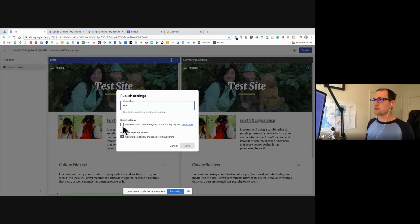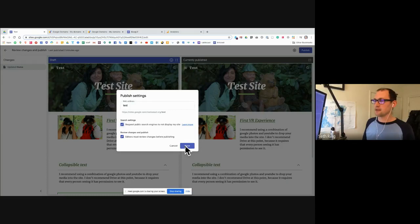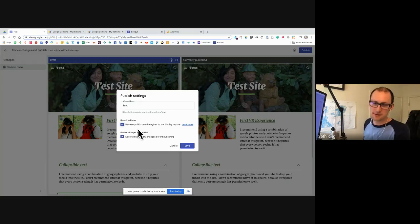There's also this handy thing right here: if you don't want public search engines to display your site, you can just click this. That's how I have my family one set up — hopefully that prevents it from being displayed publicly.